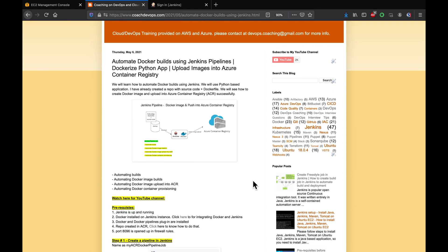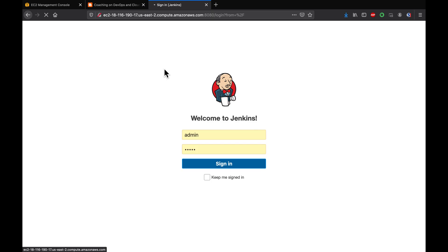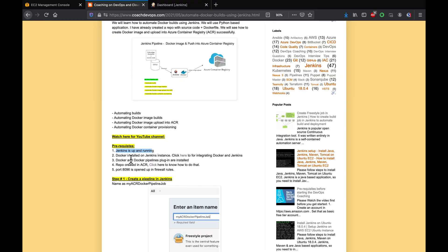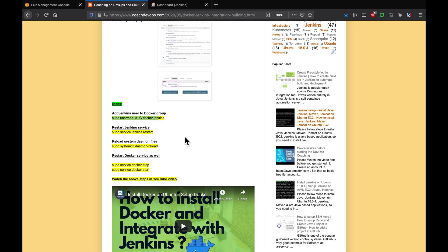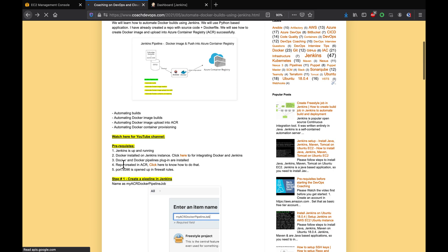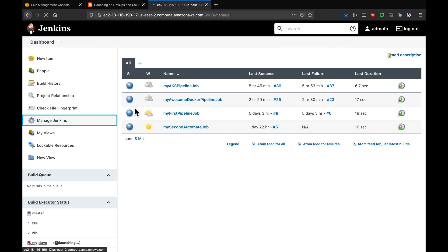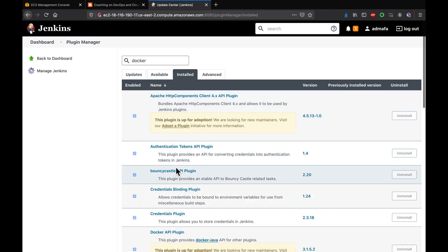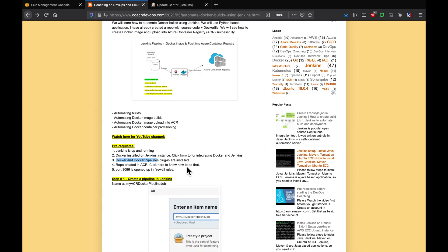Let's get started. As a prerequisite we need Jenkins up and running — this is my Jenkins instance. I've already installed Docker on the Jenkins instance and integrated both Jenkins and Docker by creating the necessary groups. We also need to install the Docker plugin and Docker Pipeline plugin. Let's validate that under Manage Jenkins → Manage Plugins → Installed tab. Searching for Docker, we can see Docker Pipeline plugin and Docker plugin have both been installed.